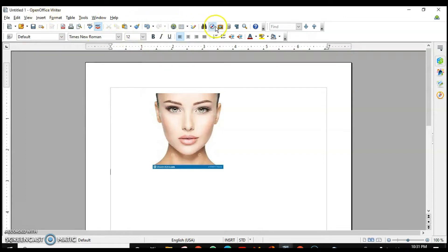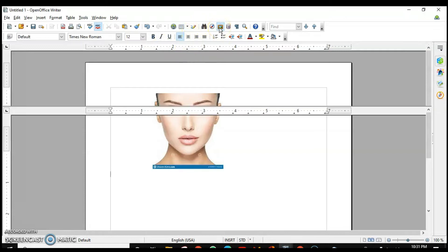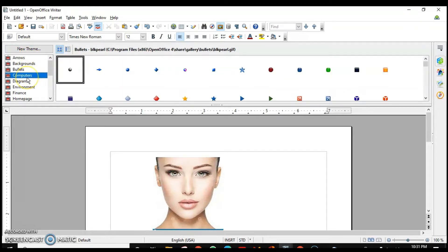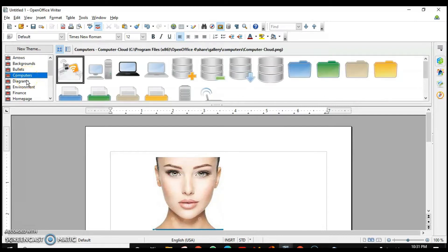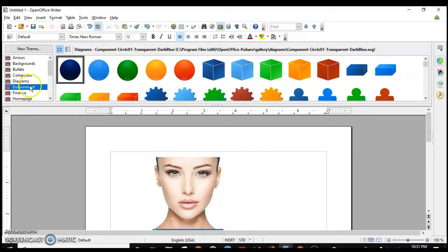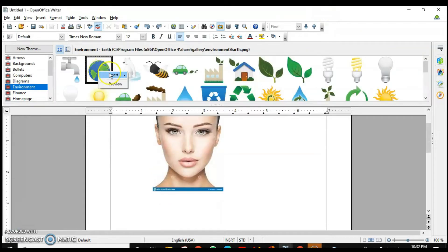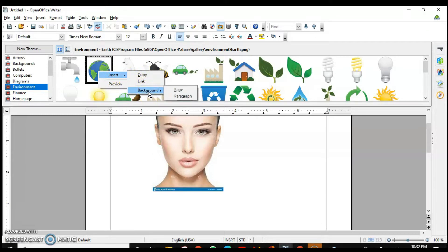The next way is to insert a picture using the Gallery — just like in MS Word we have Clip Art, here we also have the Gallery. We have different categories like backgrounds, bullets, pictures related to computers and systems, and diagrams related to the environment. You can directly insert a picture — just select it, right-click, and you can copy it, create a link, or insert it in the background of the page or paragraph.